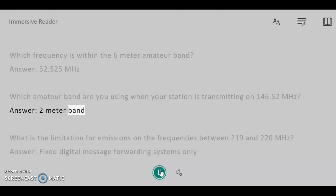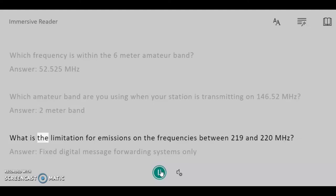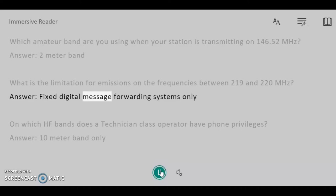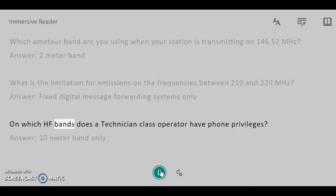Which amateur band are you using when your station is transmitting on 146.52 MHz? Answer: 2 meter band. What is the limitation for emissions on the frequencies between 219 and 220 MHz? Answer: Fixed digital message forwarding systems only.